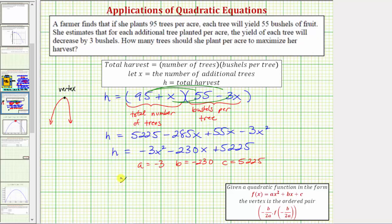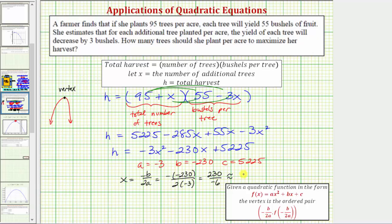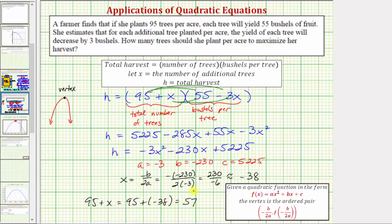The x-coordinate of the vertex equals negative b divided by 2a, which is negative (negative 230) divided by 2 times negative 3, giving us positive 230 divided by negative 6. Using the calculator and rounding to the nearest integer since x is the number of additional trees, we get negative 38. So 95 plus x equals 95 plus negative 38, which equals 57. The farmer should plant 57 trees per acre to maximize the harvest.